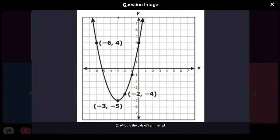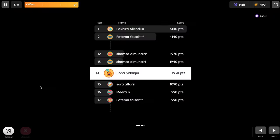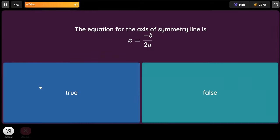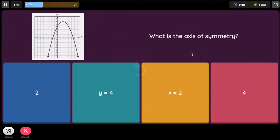What is the axis of symmetry? The vertex is the midpoint of the parabola, so it's going to be X. The X coordinate is negative 3 because it lands on the X coordinate of negative 3. Make sure you don't select the bracket negative 3 and negative 5. The equation for the axis of symmetry is X equals negative B divided by 2a.